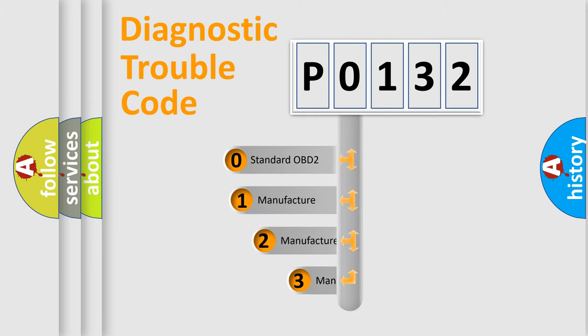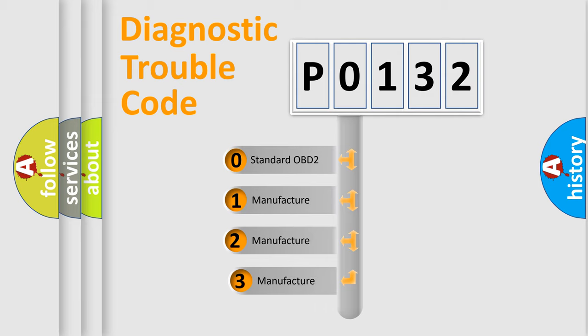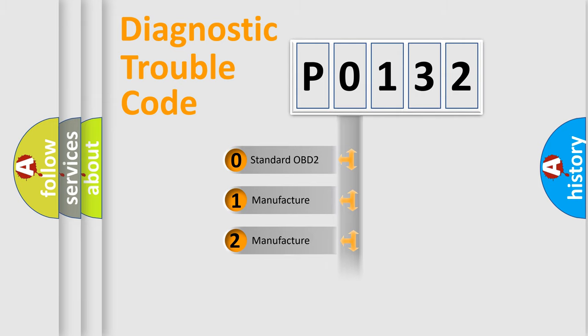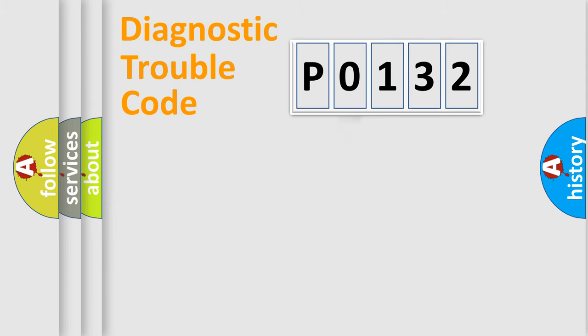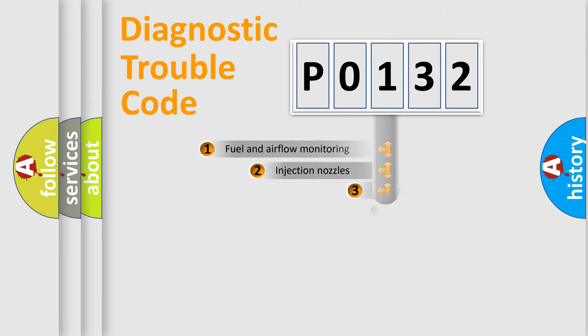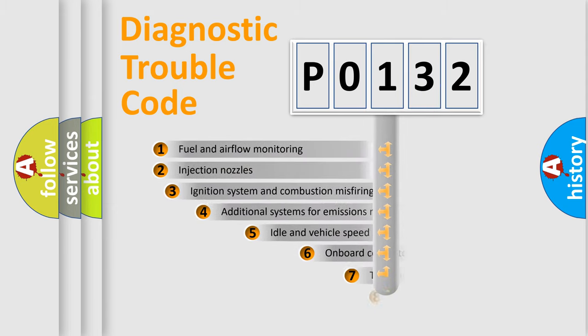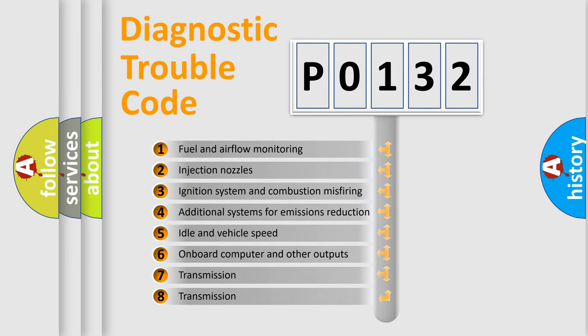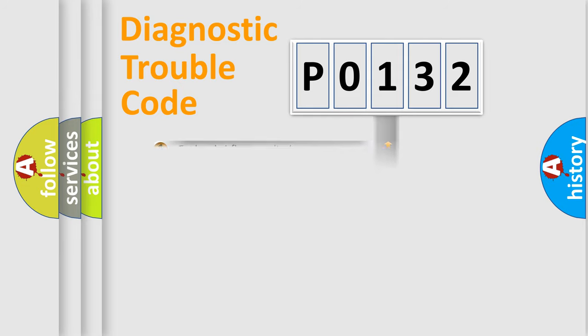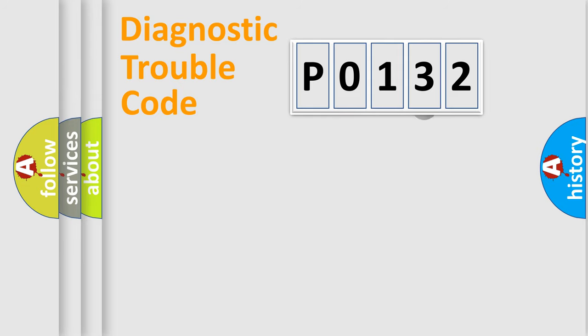If the second character is expressed as 0, it is a standardized error. In the case of numbers 1, 2, or 3, it is a more precise expression of the car-specific error. The third character specifies a subset of errors. The distribution shown is valid only for the standardized DTC code.